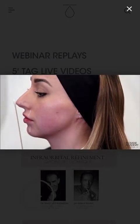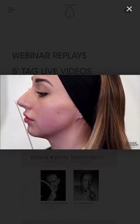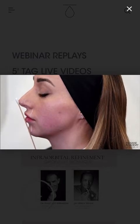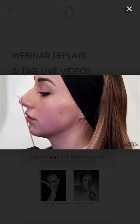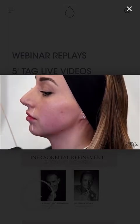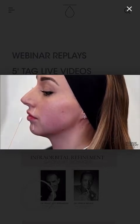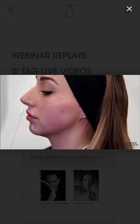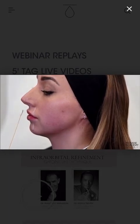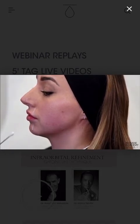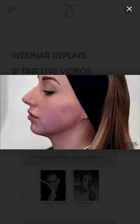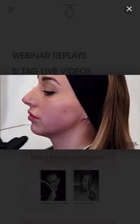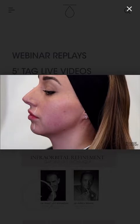We take into consideration the Ricketts plane. Going from the tip of the nose to the chin, the line should be touching the chin, not the lower lip. We would expect the upper lip to be around four millimeters anterior to that line and the lower lip around three millimeters. So what we want to achieve here is to bring Holly's chin forward.